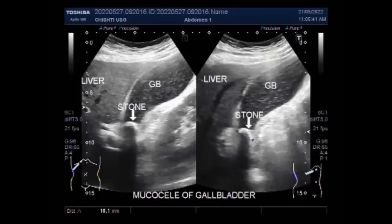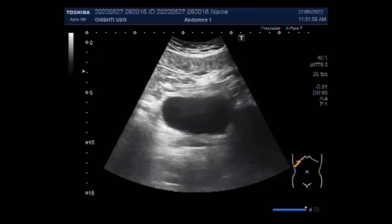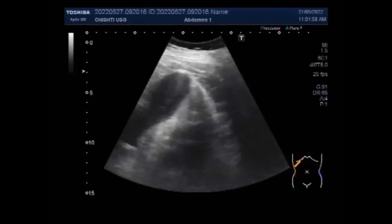The most common symptom of a gallbladder problem is pain. The pain usually occurs in the mid to upper right section of the abdomen. It can be mild and intermittent or quite severe and frequent. In some cases, pain can begin to radiate to other areas of the body, including the back and chest.